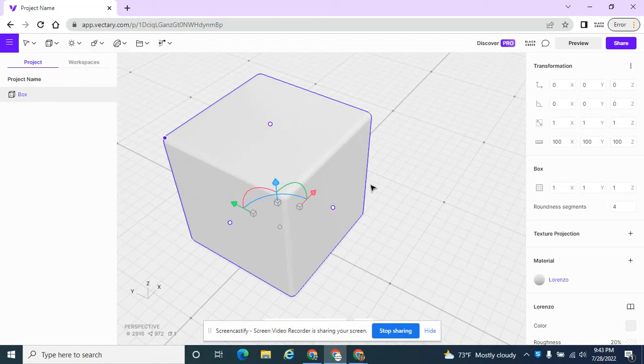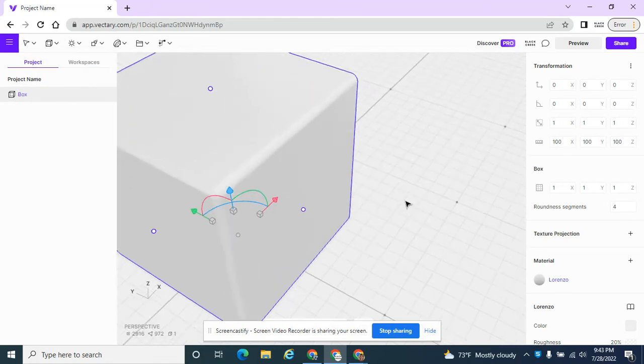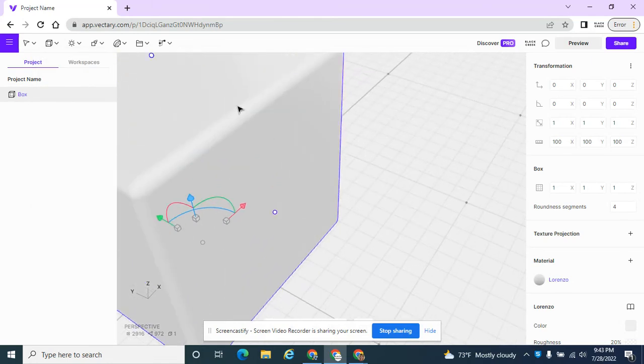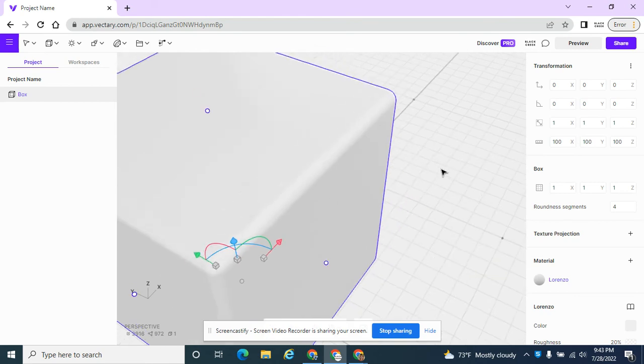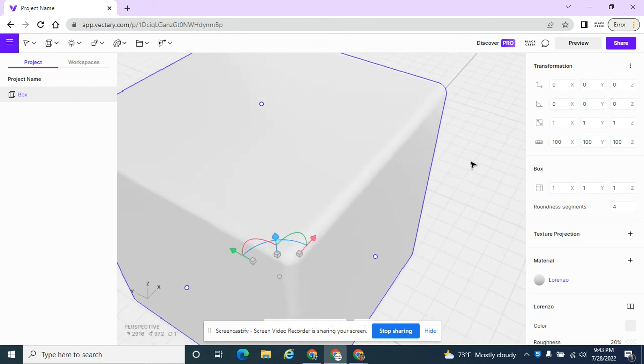Add a box in Vectary. By default, the edges are beveled. I think it's just for aesthetics, but that wasn't always the case. In earlier versions of Vectary, it was a very straight edge.